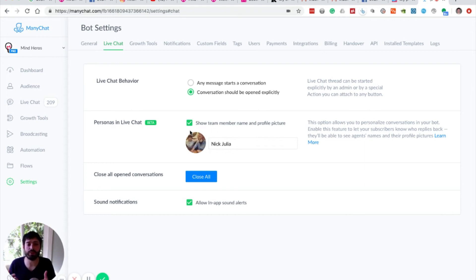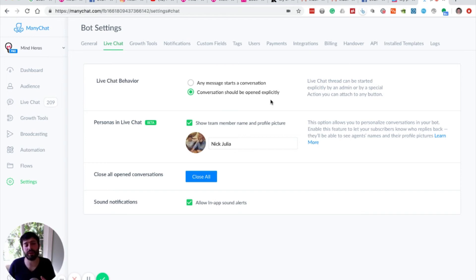If you do open conversations explicitly, then you do have to use the automations and actions to open conversations at specific points.